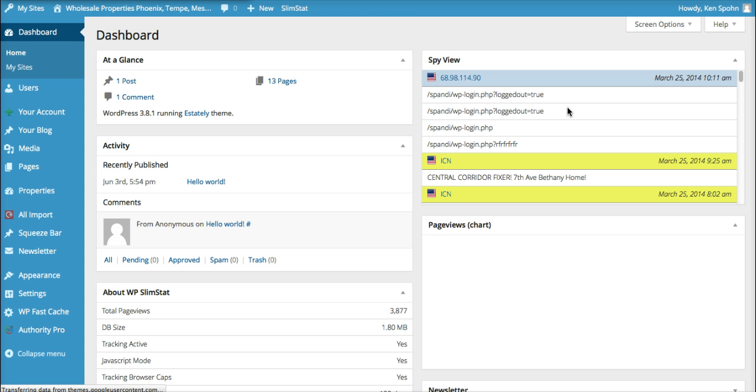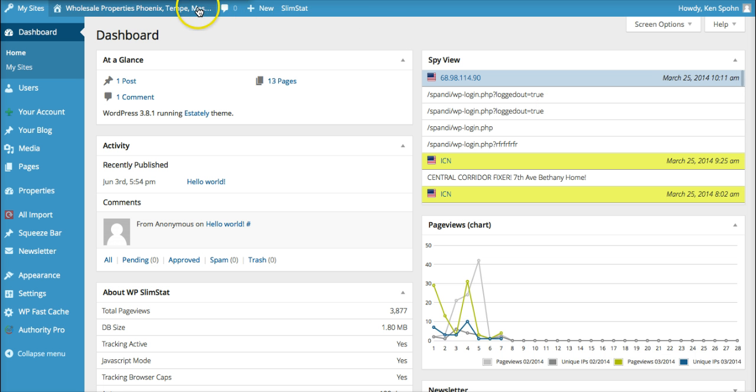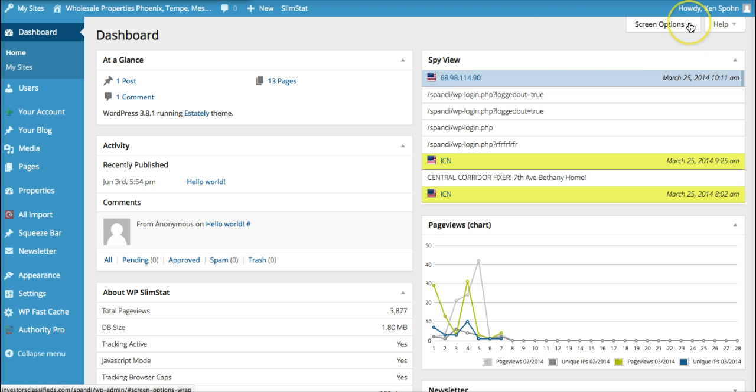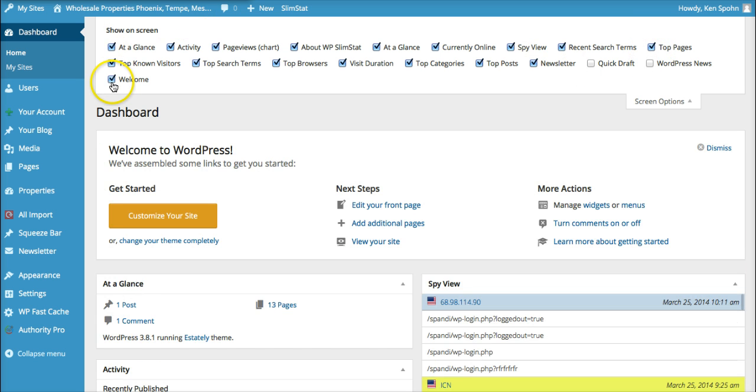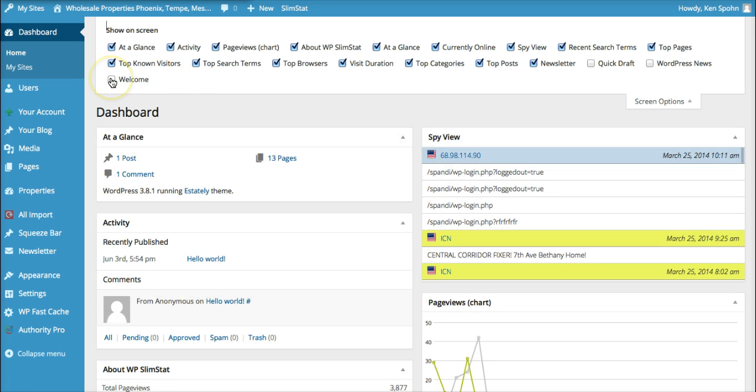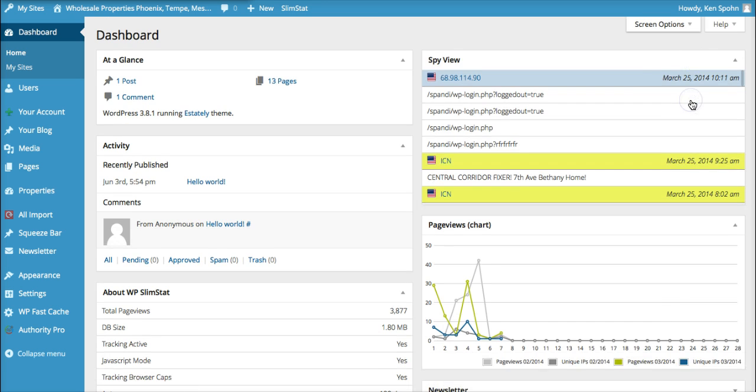Once you're logged in, you'll see a screen. It may look exactly like this, it may look very similar, or it may look completely different. And you might have this welcome screen here. So I don't want you to get freaked out because it's not there.